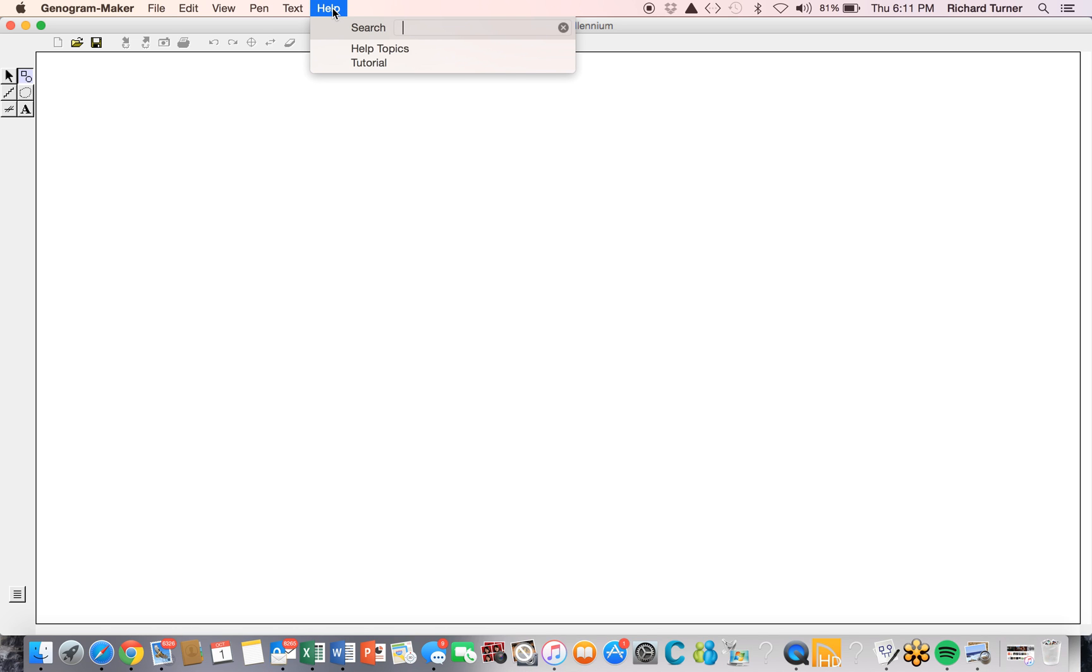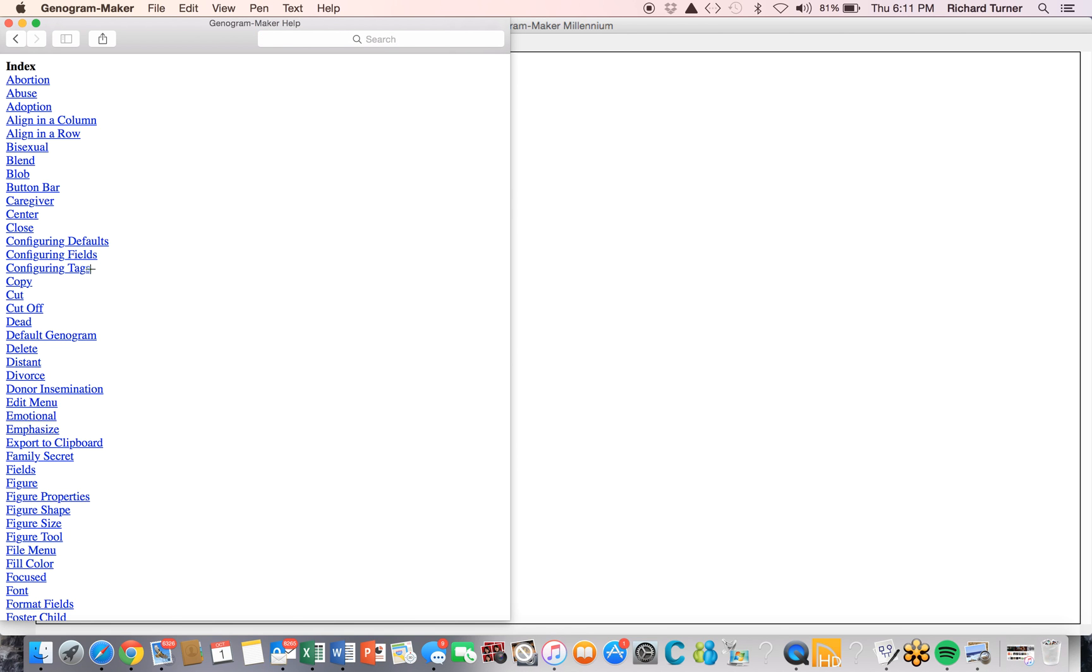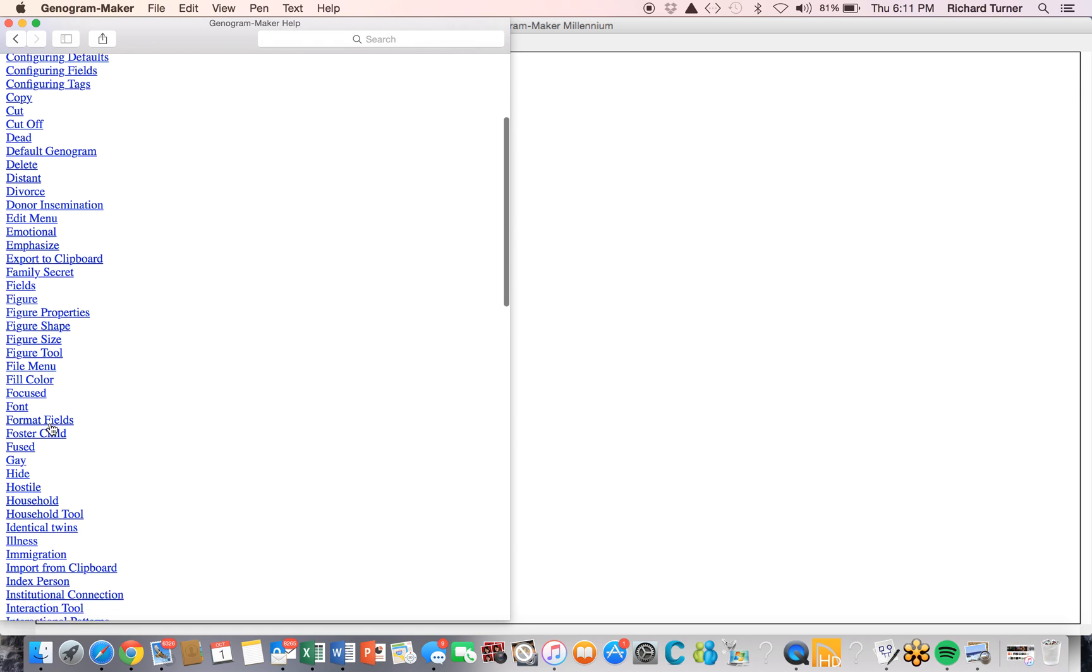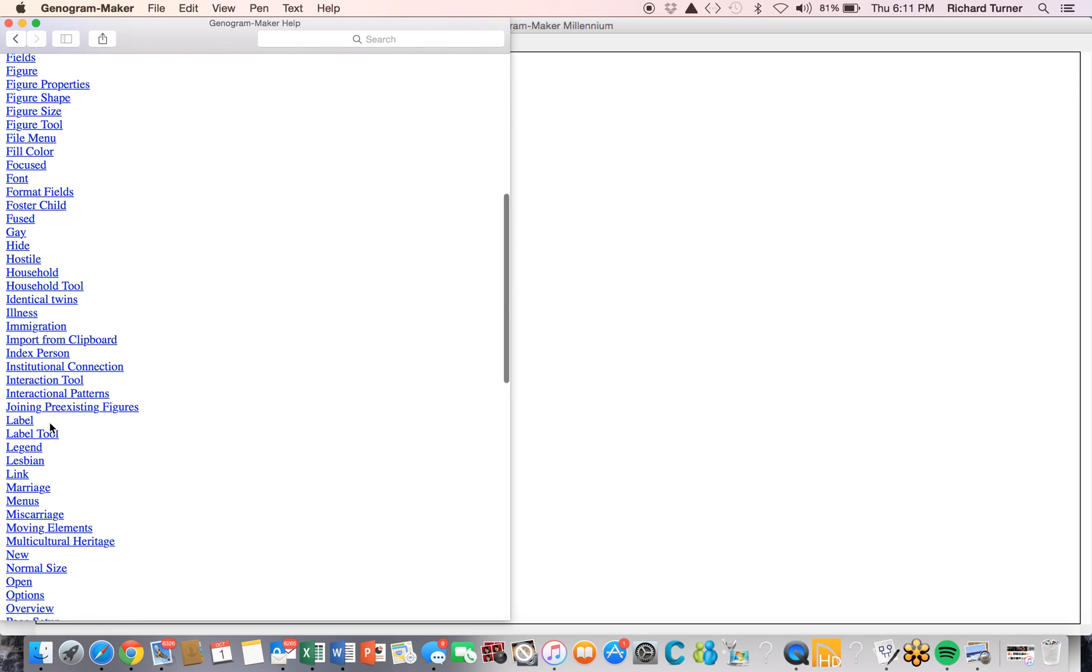Let's go to our Help menu, select Help Topics, Index, and look for a keyword called miscarriage.